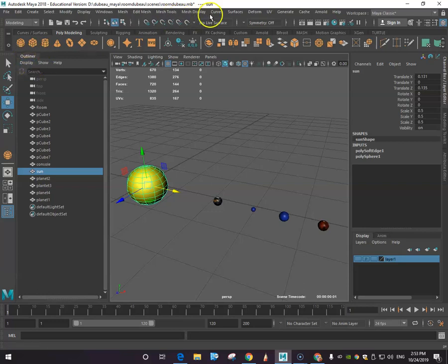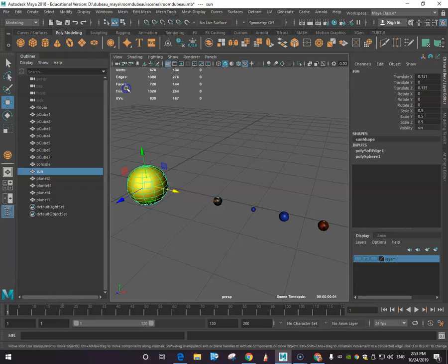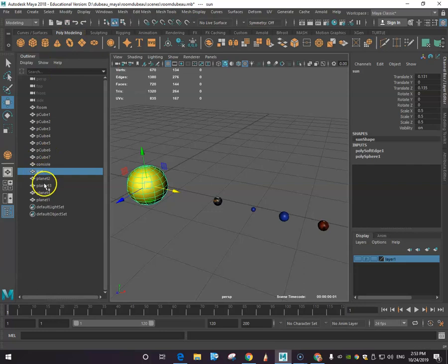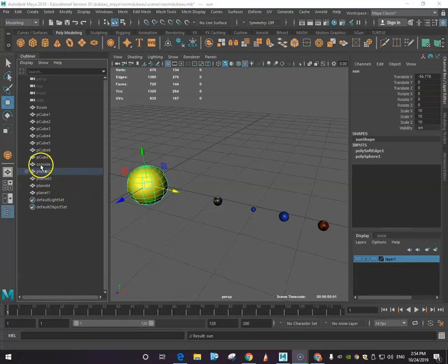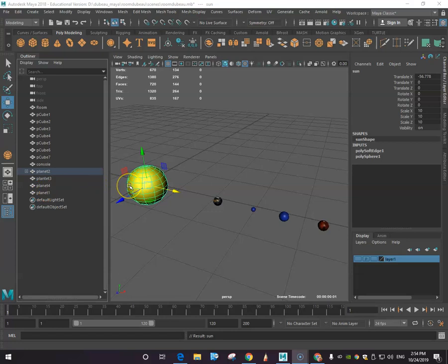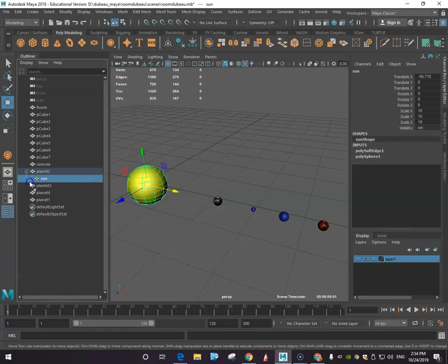I actually had this already open. Where did I get that from? You go under windows, outliner. Basically this is everything that's in your scene. What I want to do is parent all these to the others. Planet one, or let's go - where did my sun go? Okay, I'm going to drag the sun back out because I made him...